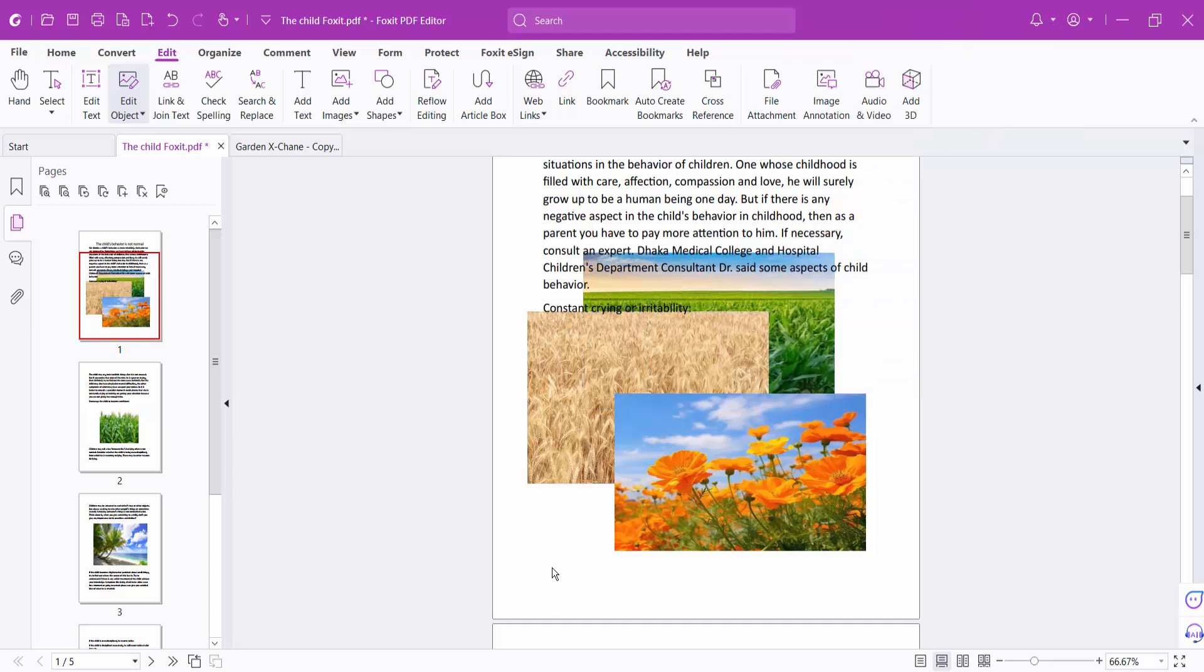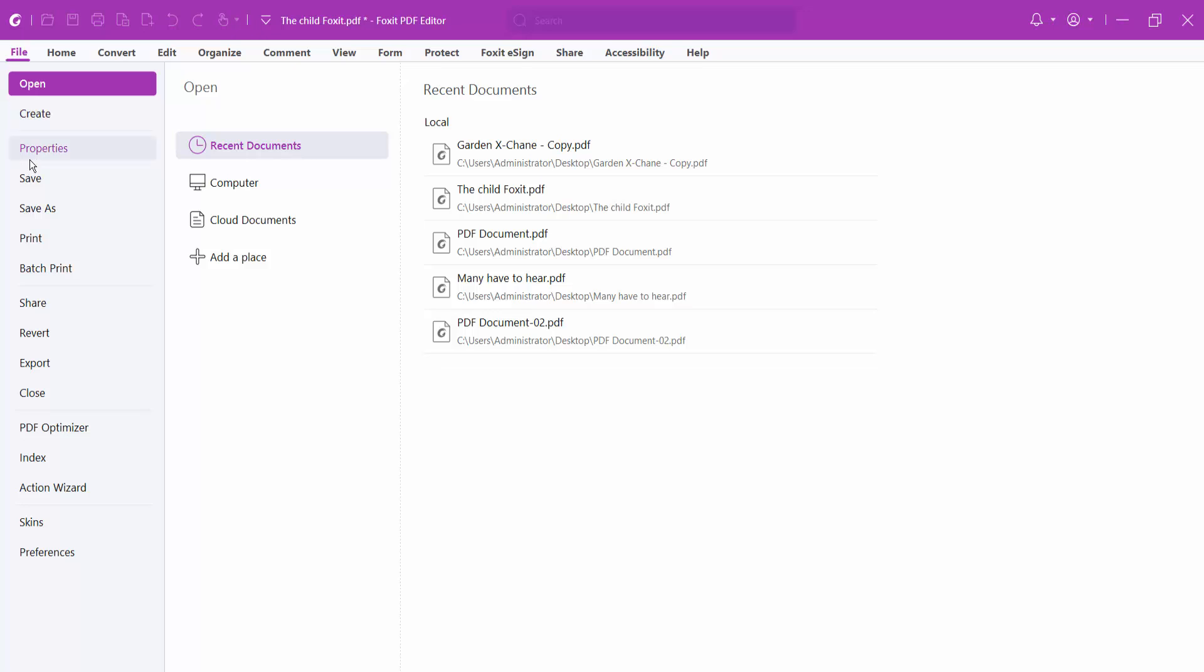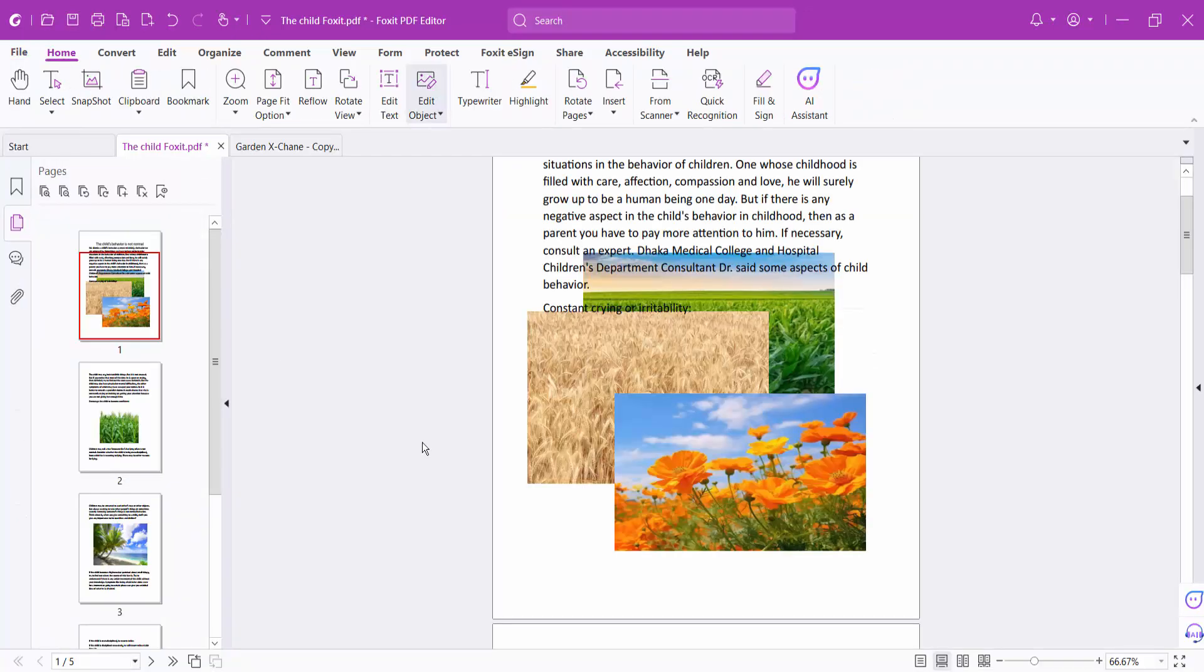And finally select this File option, Save or Save As your PDF file. Thank you for watching me. Subscribe, like, share and comment.